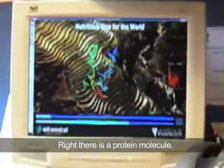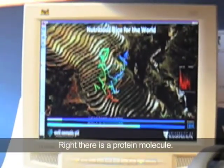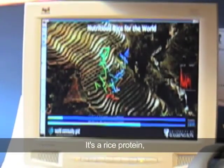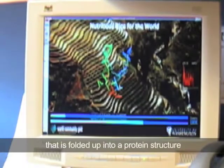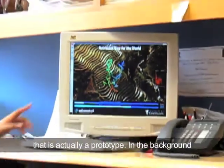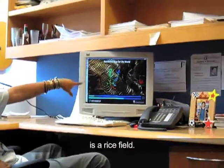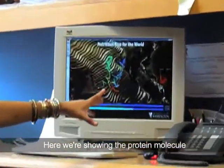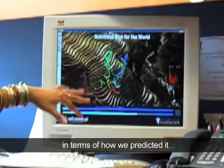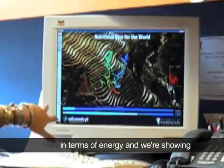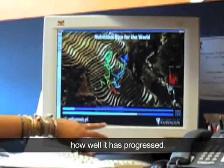Right there is the protein molecule. It's a rice protein, folded up into a protein structure. We've shown it in a somewhat idealized view — it's not actually part of the field. In the background is a rice field. Here we are showing the protein molecule in terms of how we predicted it, our energy, and how well it's modeled.